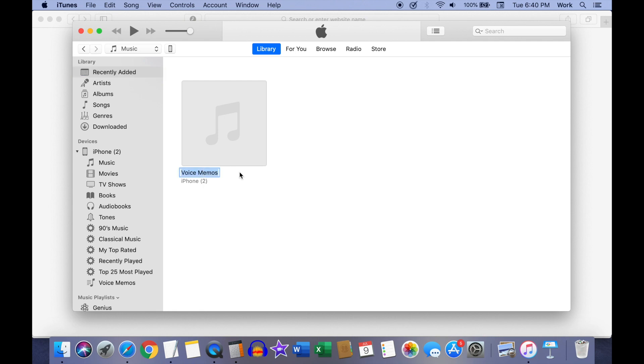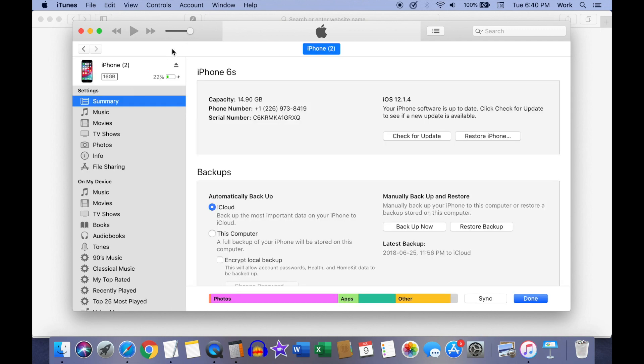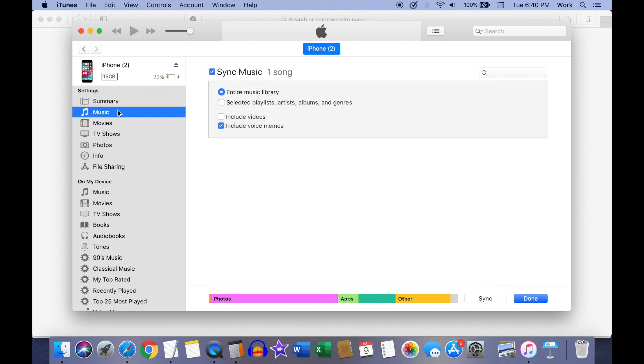In case you cannot see the voice memos transferred onto your computer, click on the phone icon once again. Next, click on the music option from the left sidebar and then on the music screen, click on the sync button.